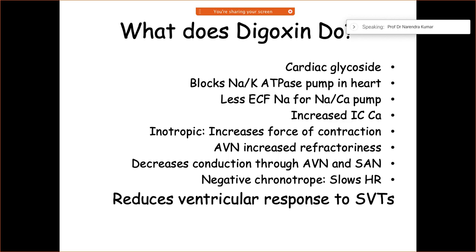Digoxin contraindications include sick sinus syndrome and the presence of accessory pathways. In elderly patients or those with renal failure, the dose should be reduced to avoid toxicity.